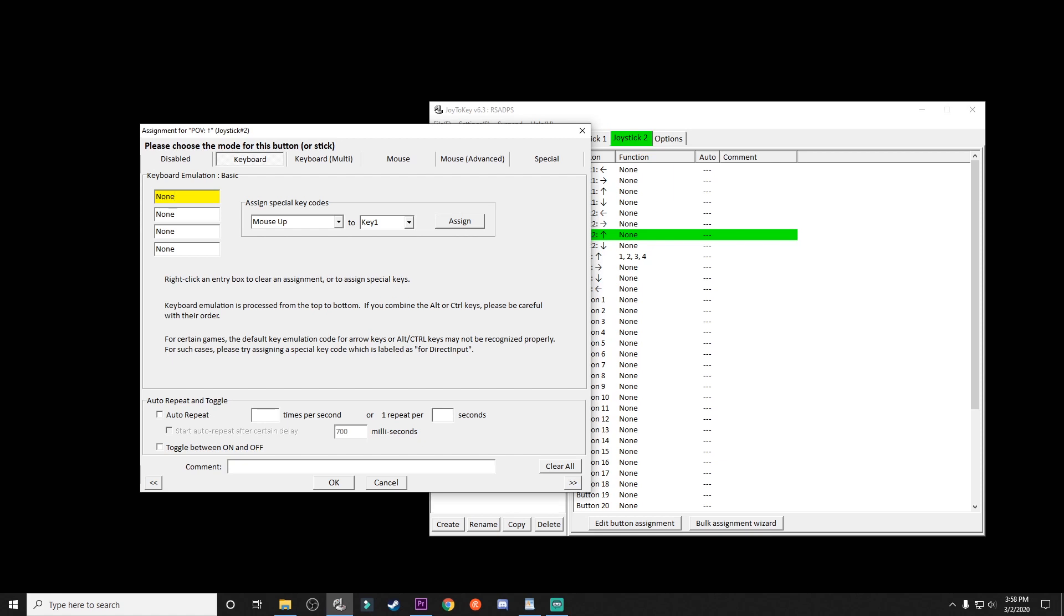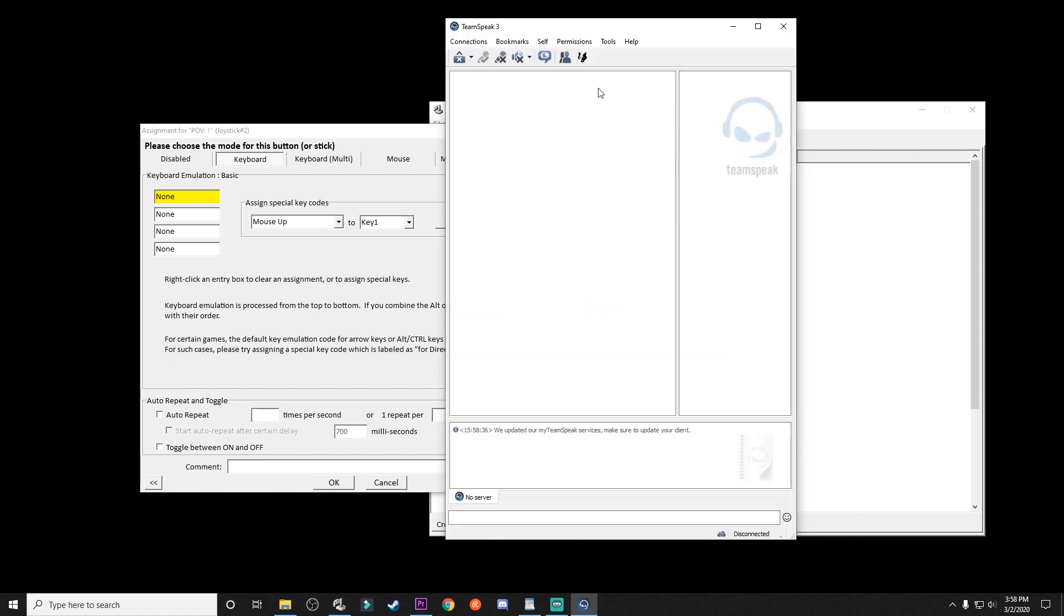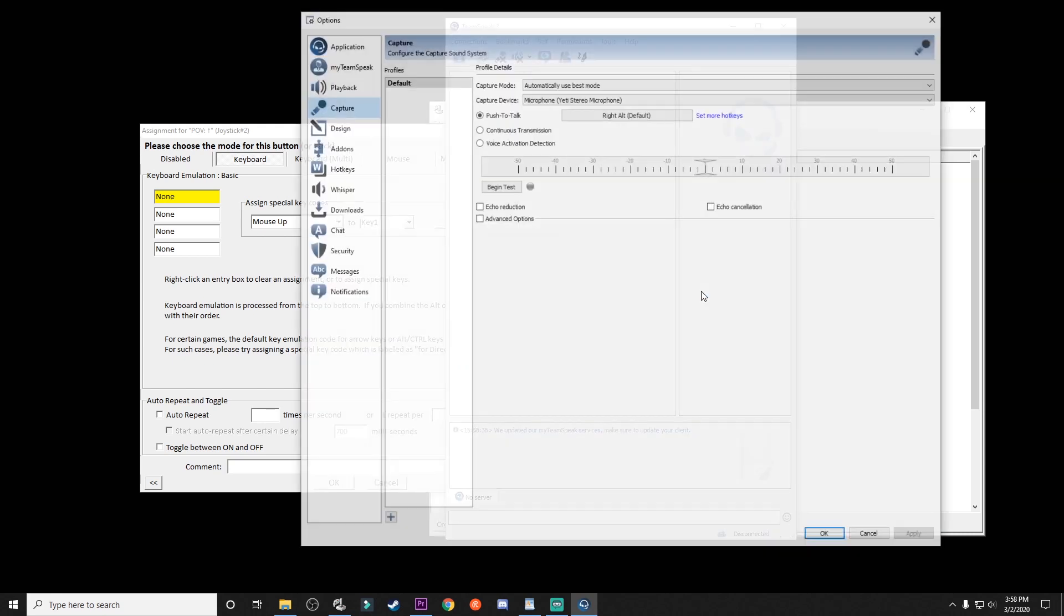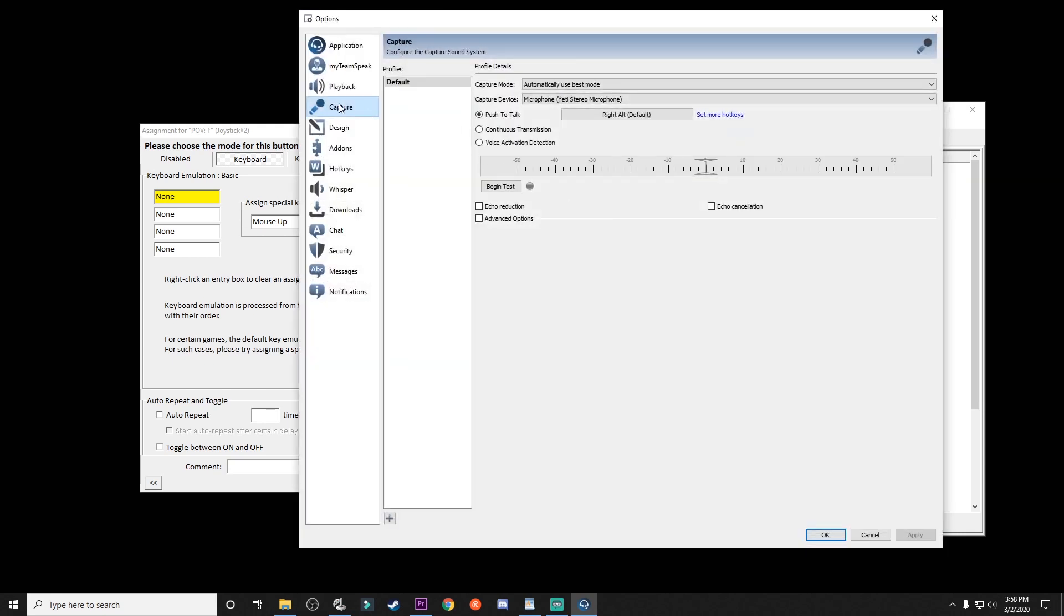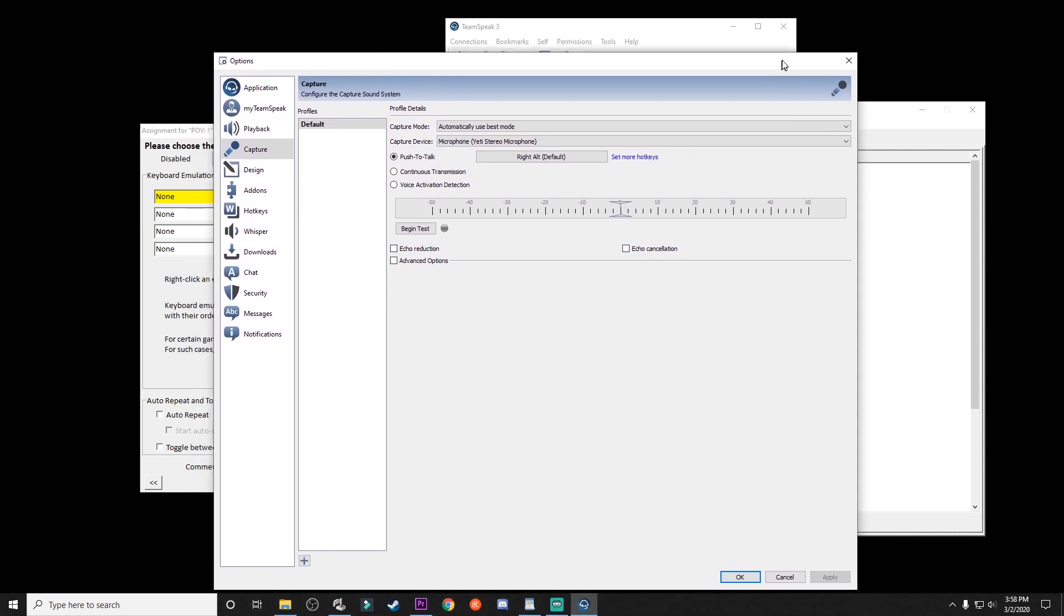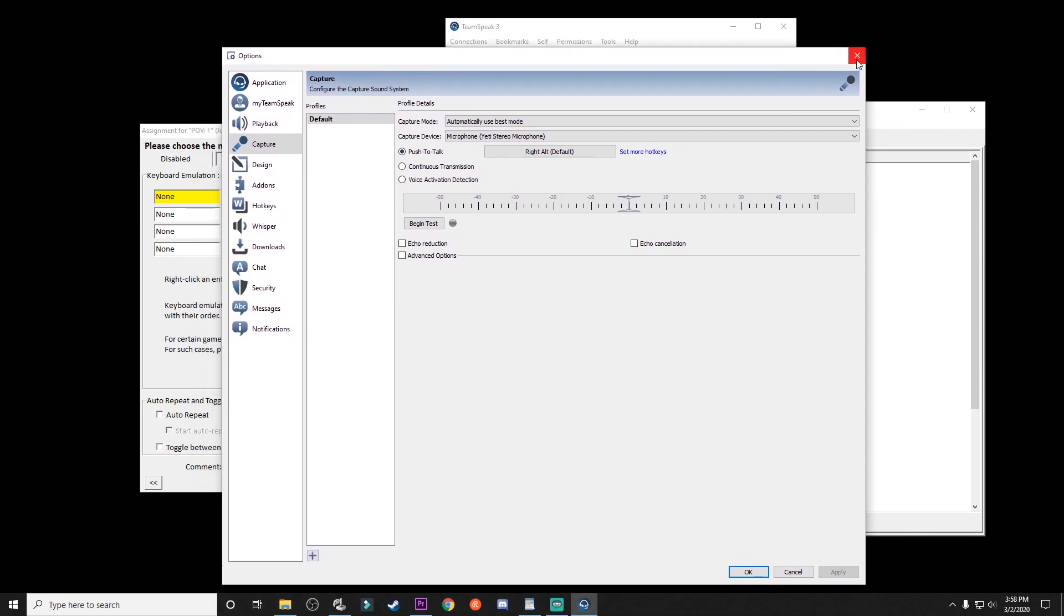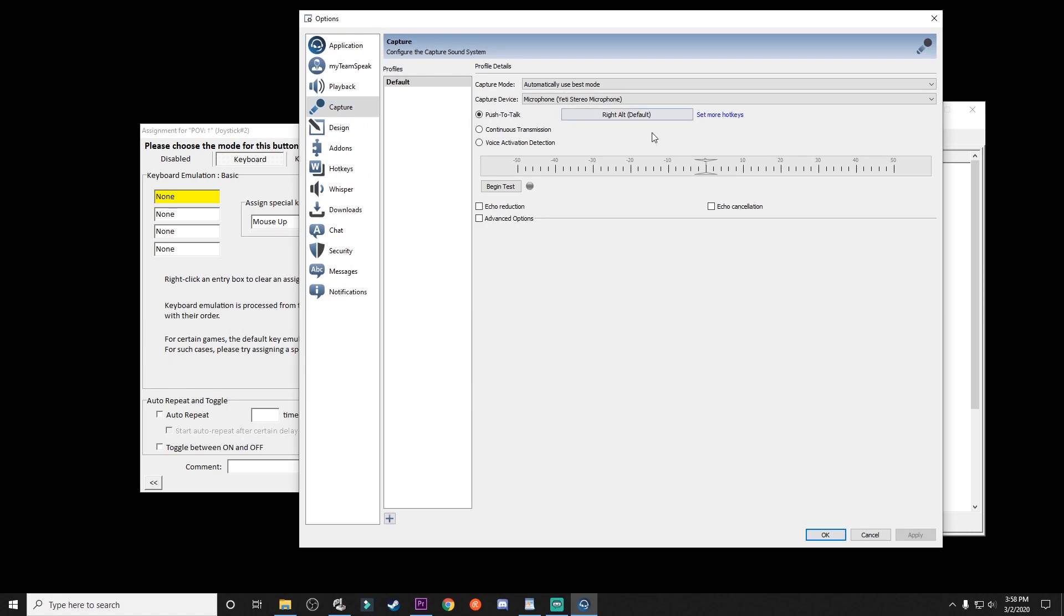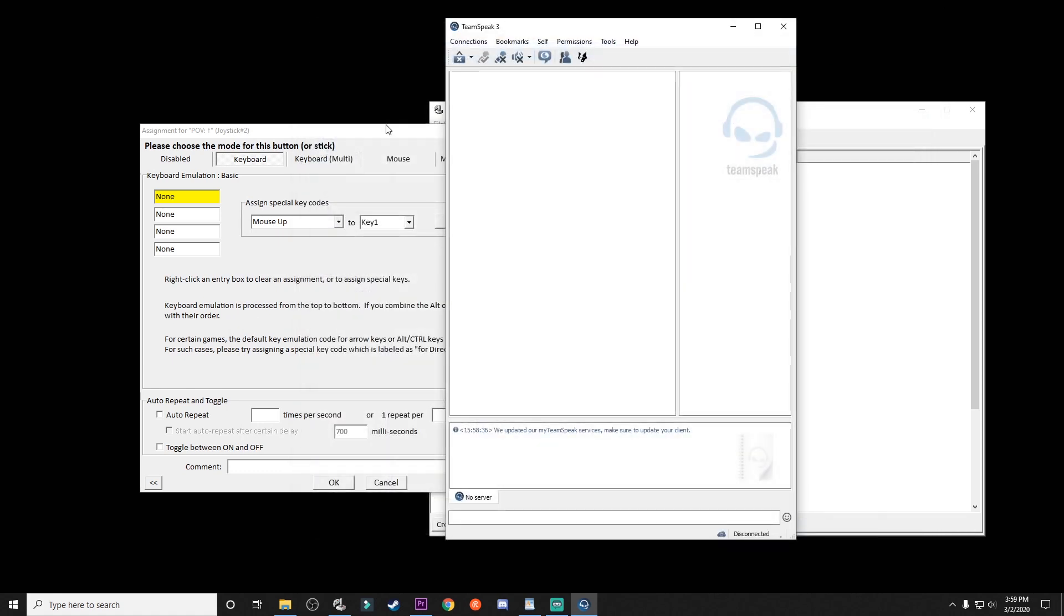What I do have set up is my TeamSpeak client. I have that set in my tools and my options. Then you go to capture. It's already there. It is set for push to talk and I have it so for me to push to talk, I have to press and hold on the right alt key. So if you need to find out what it is in TeamSpeak, you probably already know it since you're already using it. But again, you just go to tools, go to options and then go to capture and you'll see it.